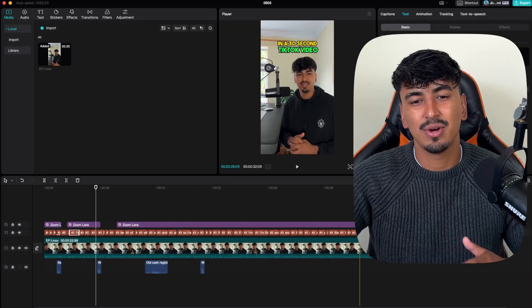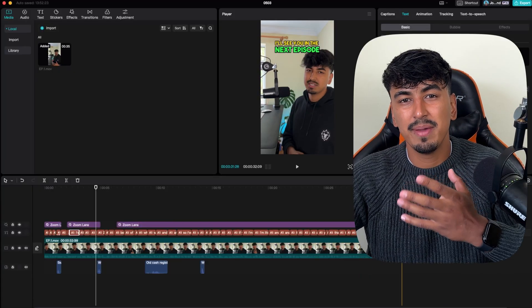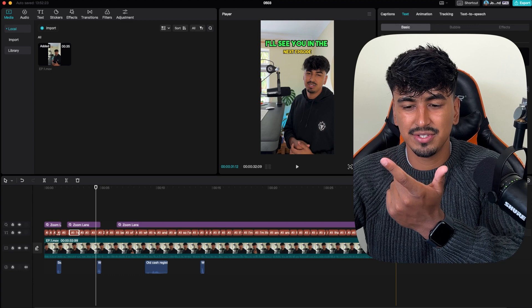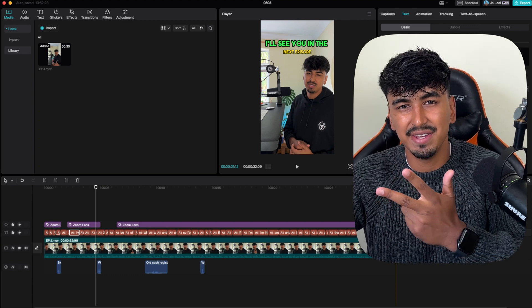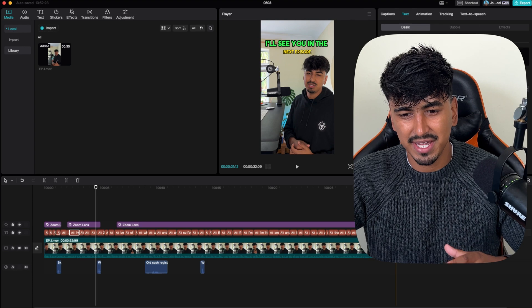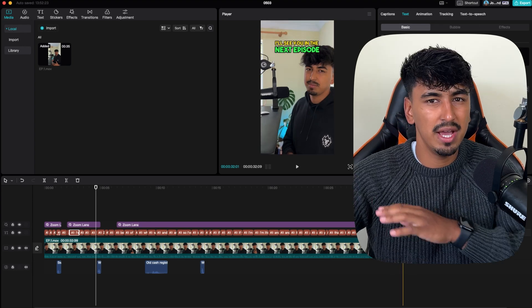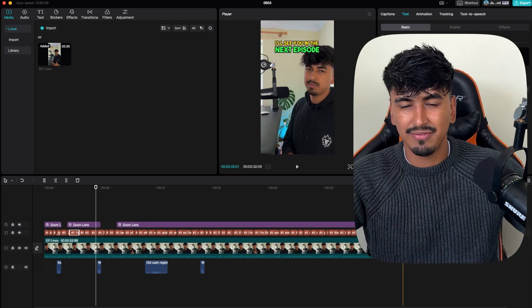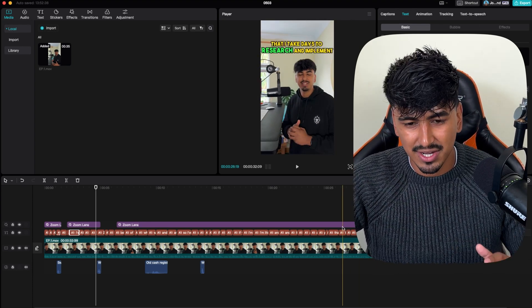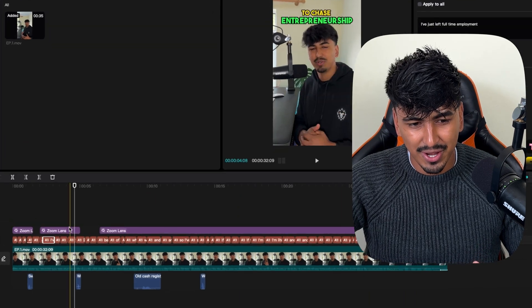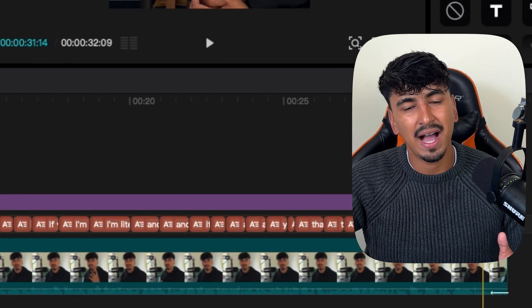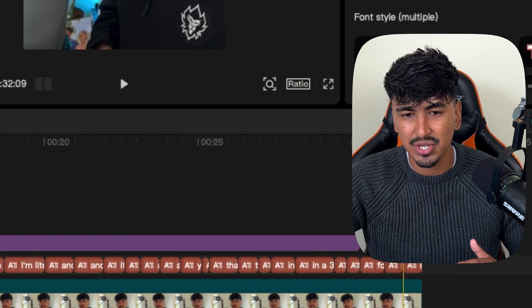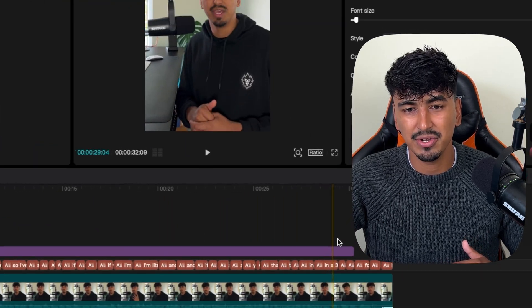This is what stopped me from being consistent posting shorts, because I wanted to create these captions — they are way more engaging. Something about the green and the yellow and the red when they pop up on screen just demands your attention, and that's why thousands if not hundreds of thousands if not millions of creators are all using this style of captions. This timeline would literally take me an hour, hour and a half, maybe two hours on a slow day, especially when you're learning.